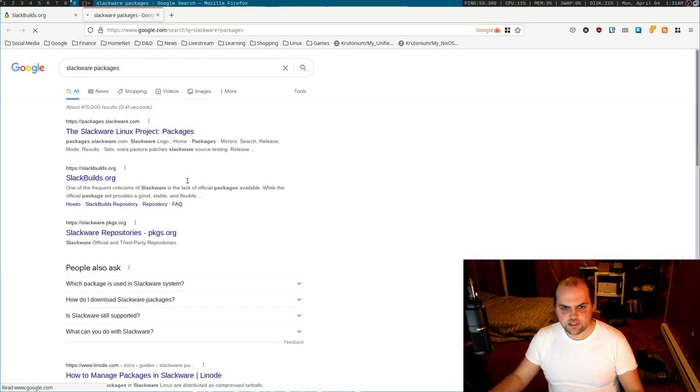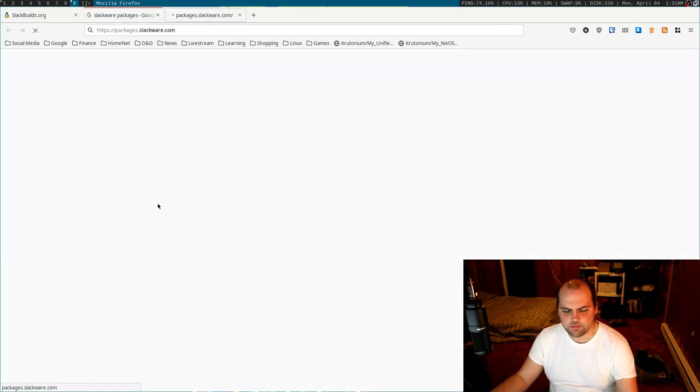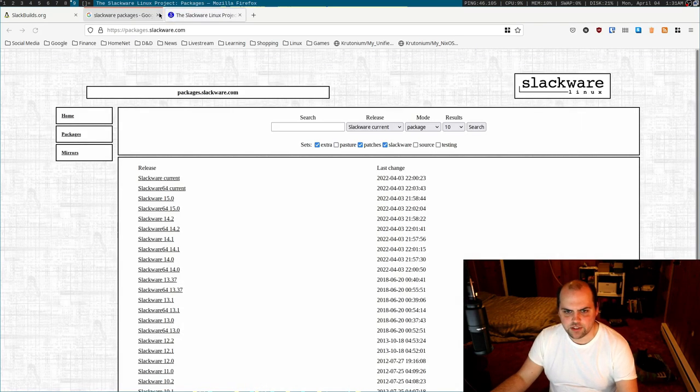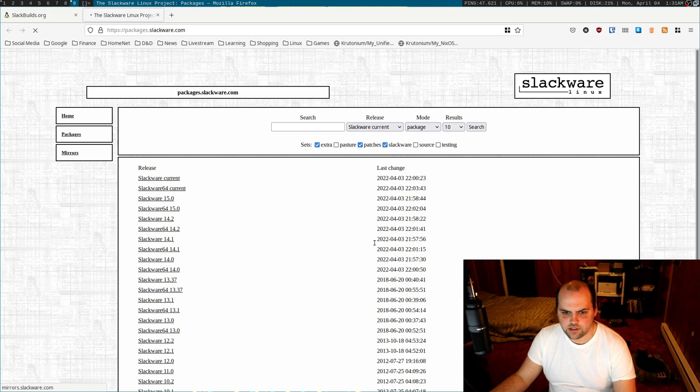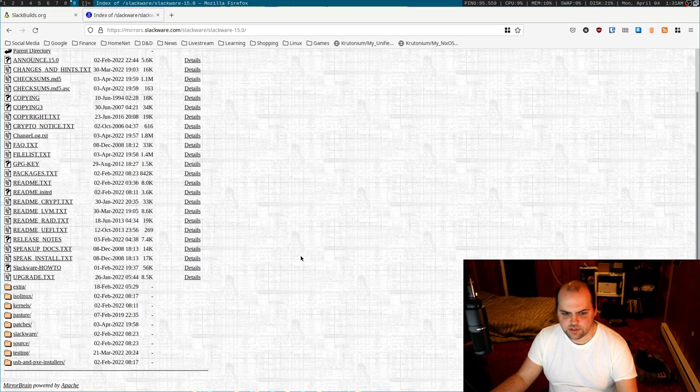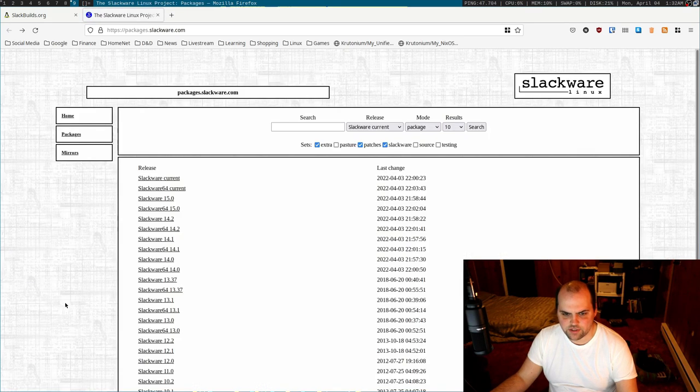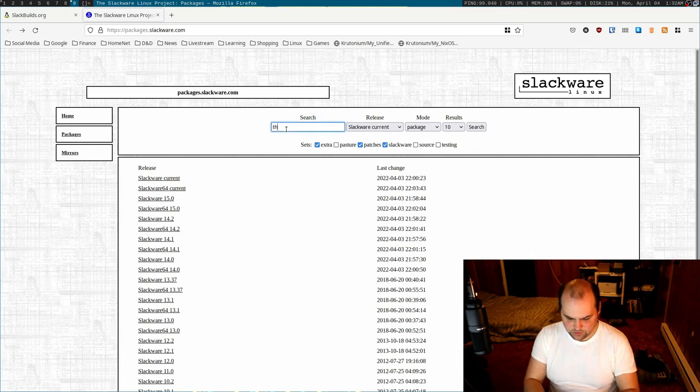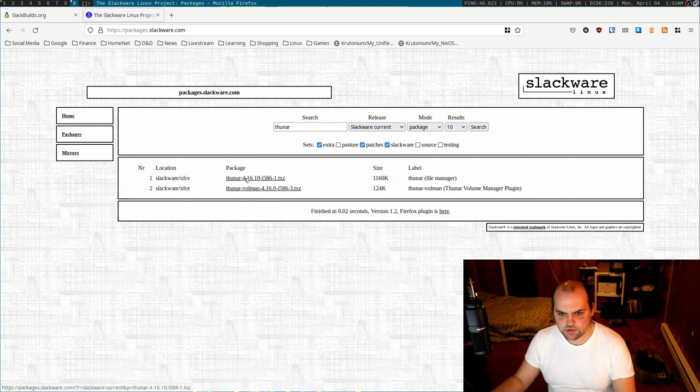If you want to use an official Slackware package, I honestly haven't quite figured out where to find those yet. I guess I could just Google it real quick. There we go, packages.slackware.com, that sounds kind of official. Go into 15 and then I'm just looking for the packages. Say if I want to install thunar, I just do a search for thunar and there it is.